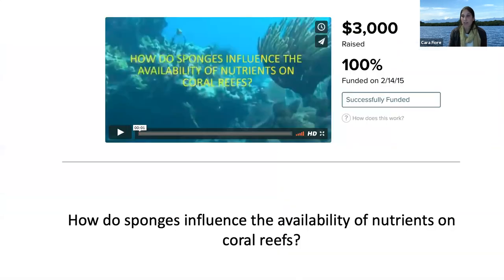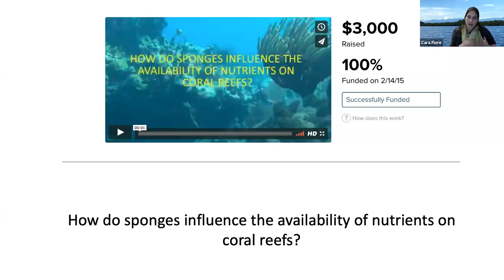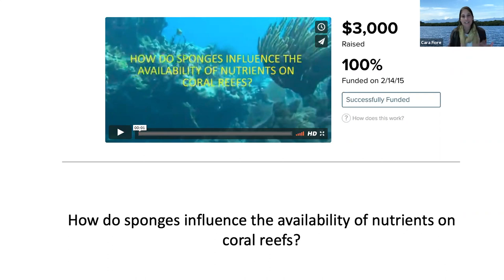I started a side project and was able to fund it using a crowdfunding platform called Experiment. I set that up to answer this question: how do sponges influence the availability of nutrients on coral reefs? As part of the project I wrote blog posts about sponges, wrote from the field, and during data analysis — and had some really good feedback. It was actually a lot of fun. Fortunately, it got funded, and once I had that funding I was able to go to the Florida Keys to do this small-scale pilot project.